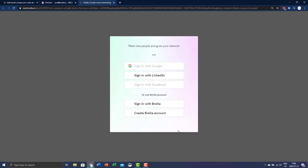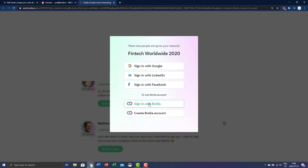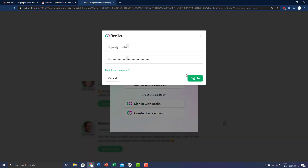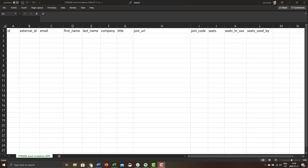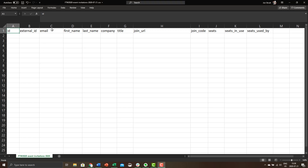We recommend using the manual method if you have a smaller event with fewer attendees. However, if you have many attendees, the file import method is perfect for you. Open up your preferred spreadsheet software and make a sheet that looks like this. You can also download a template here or in the description below to make things easier.